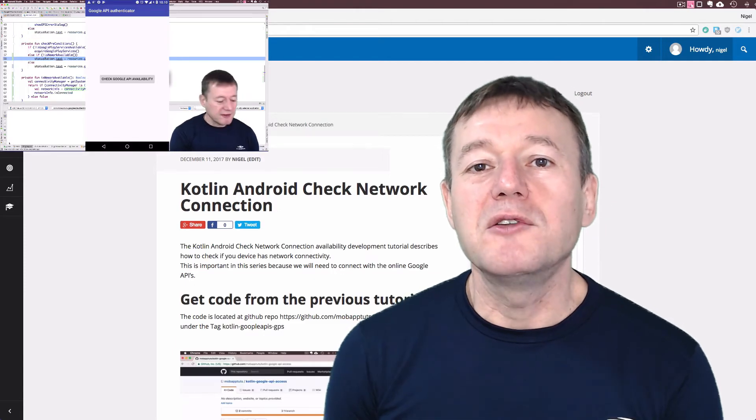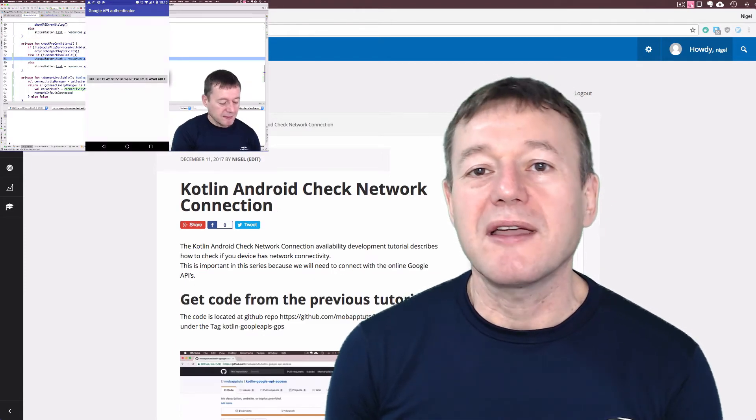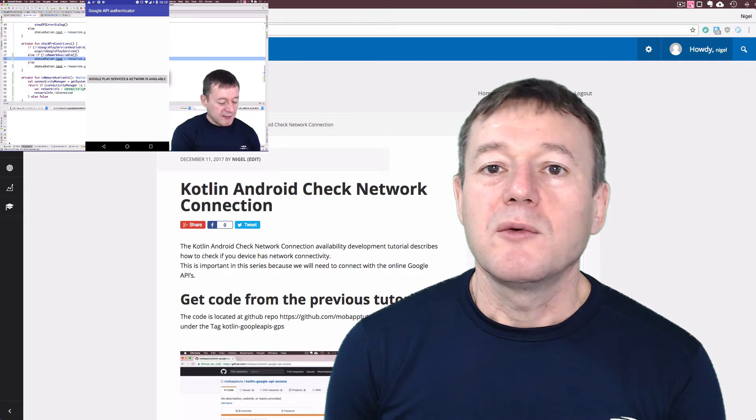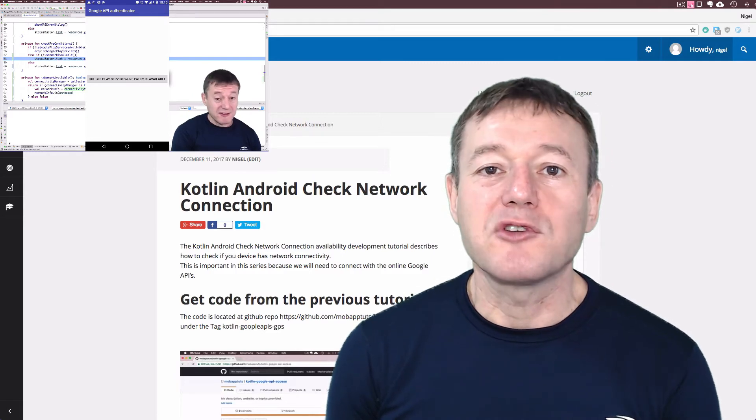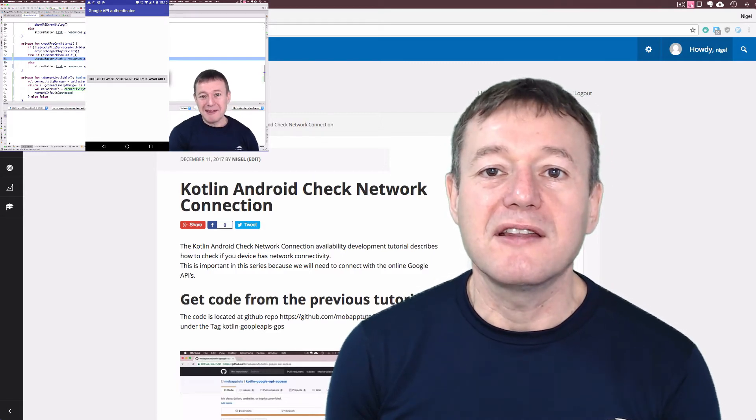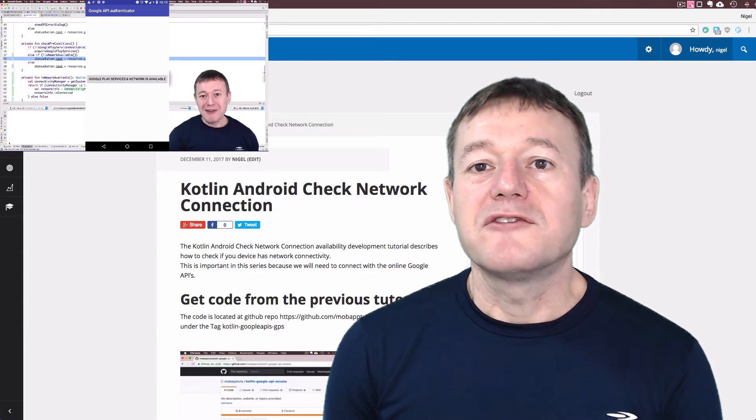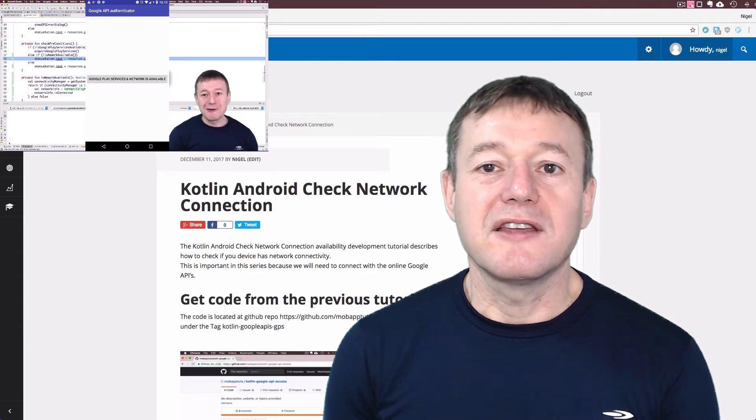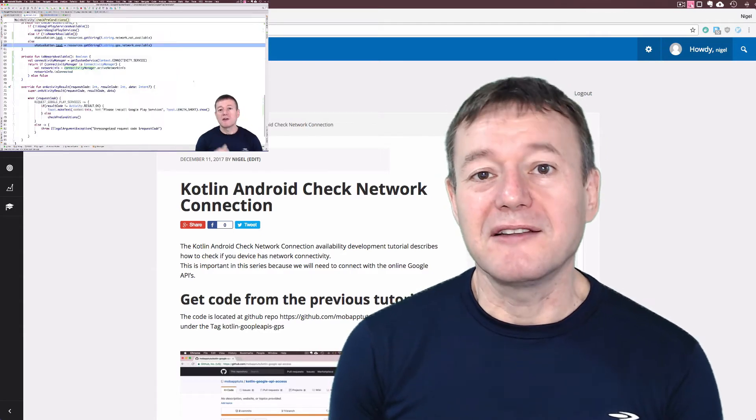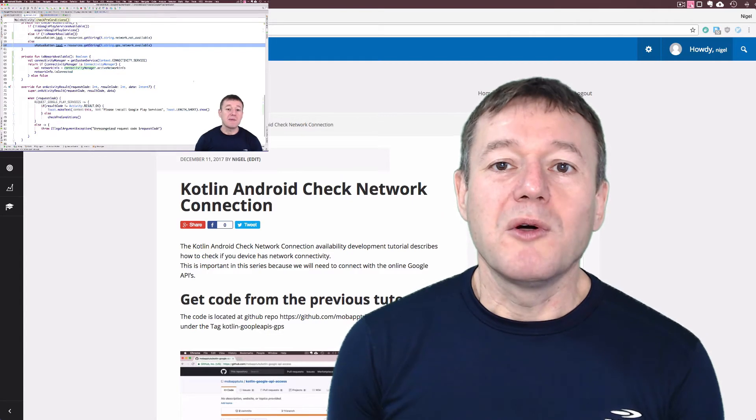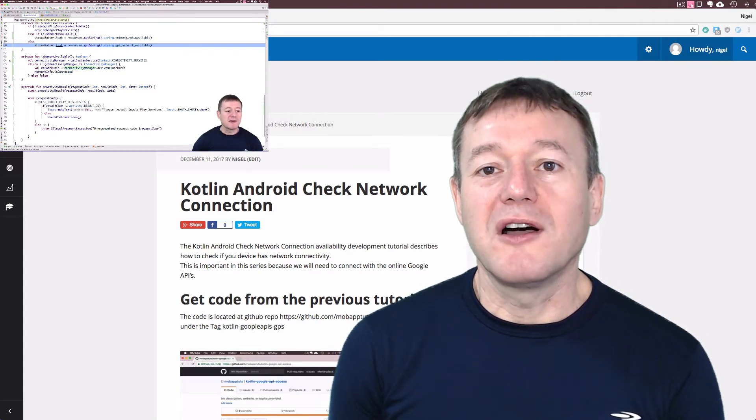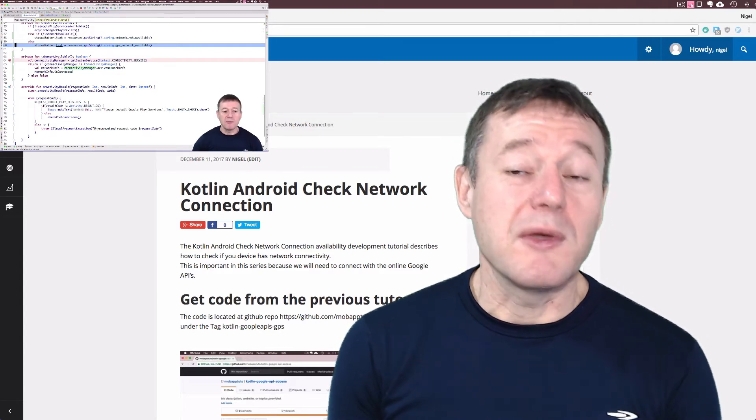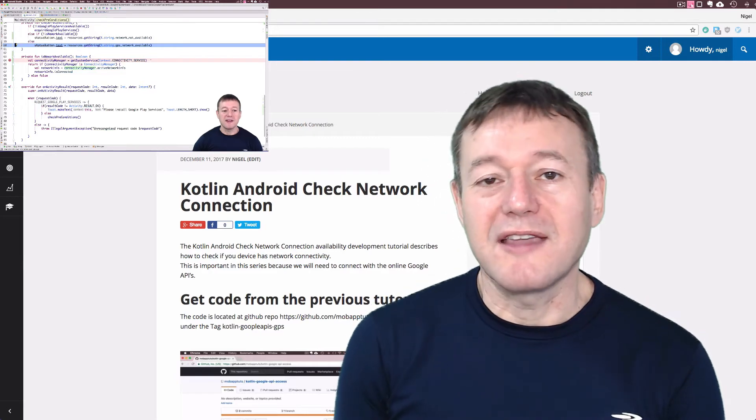In the following episode, we check if we have network access. We'll need to set up a permission in the Android manifest file for accessing the network state, and from the connectivity service, we'll set up a connectivity manager which will inform us whether we have network access or not.